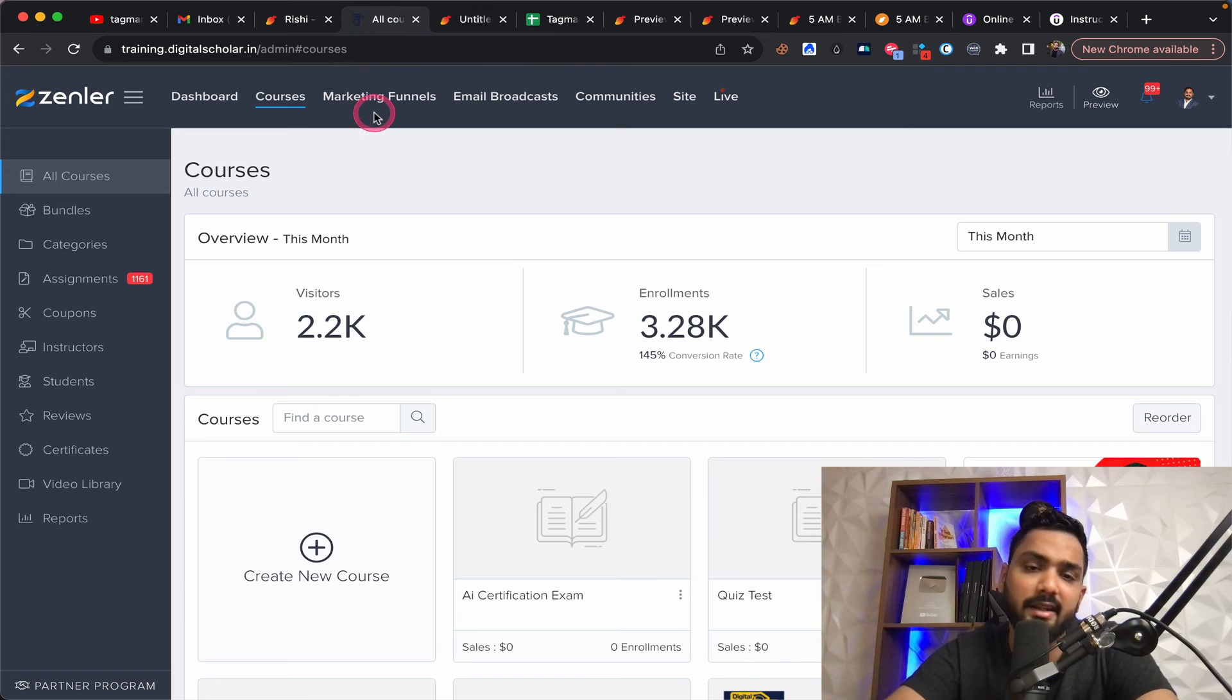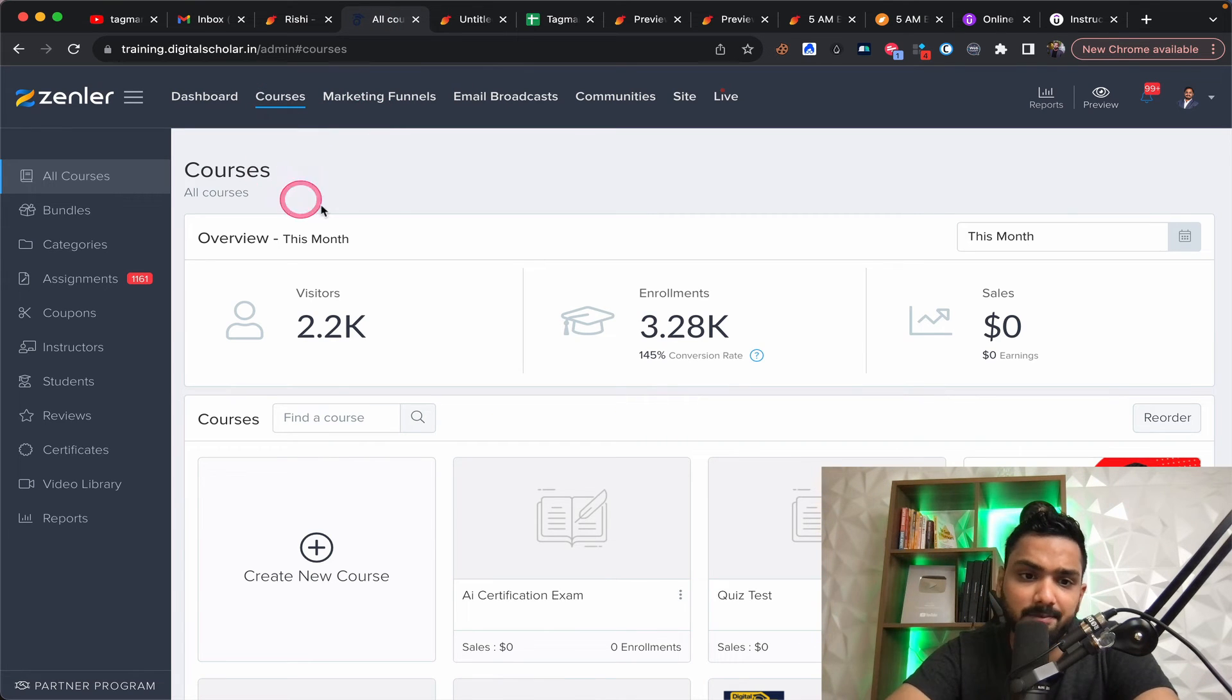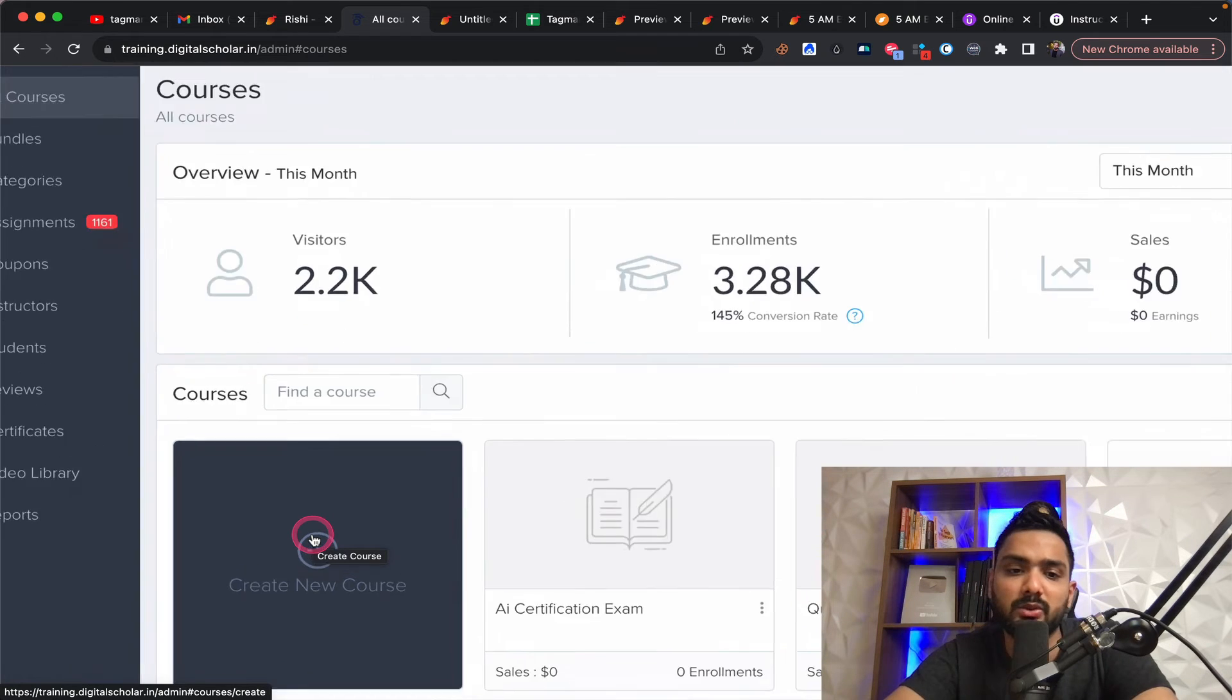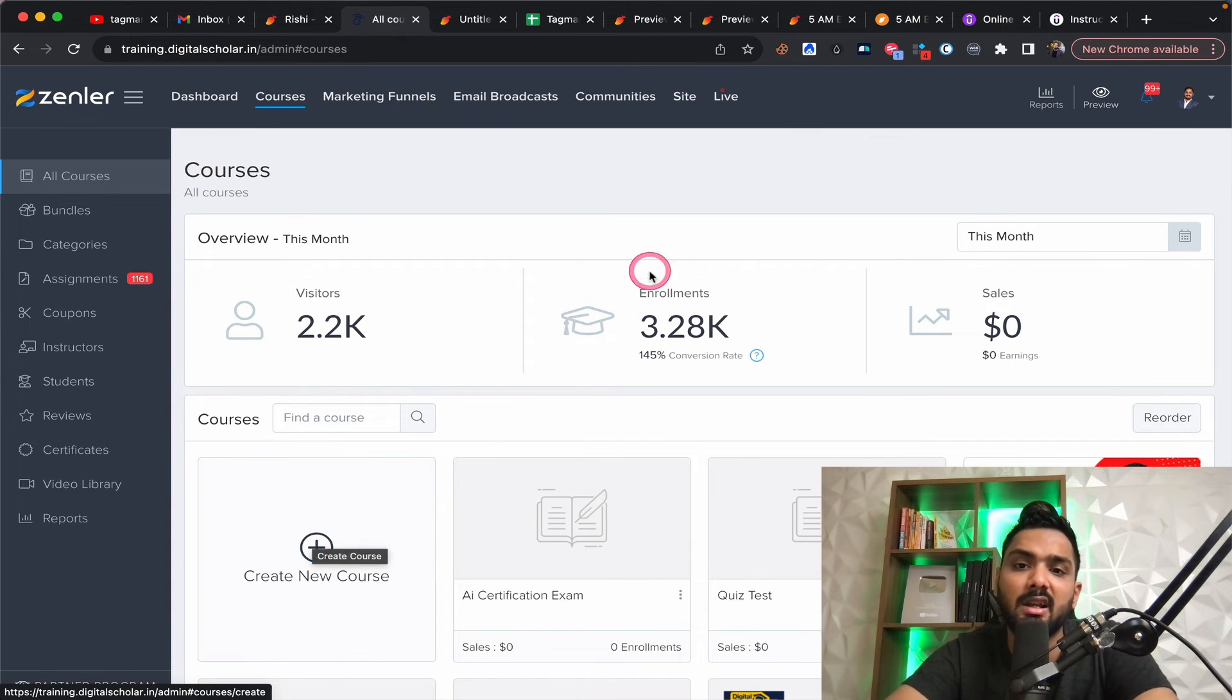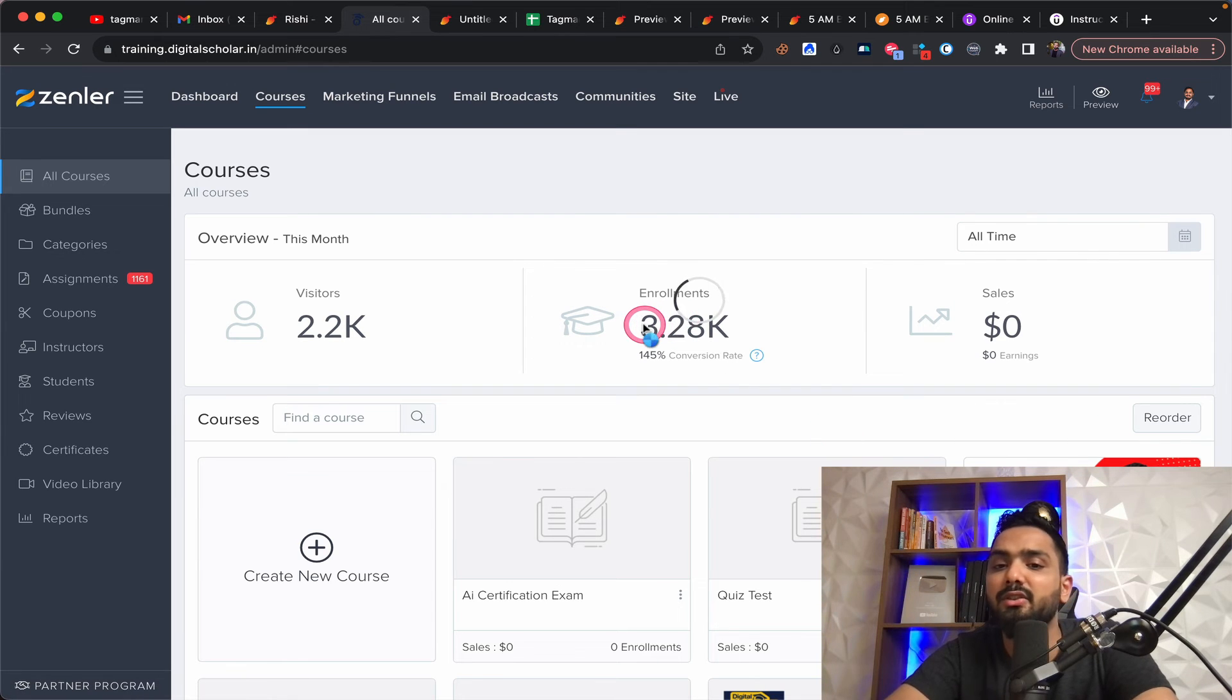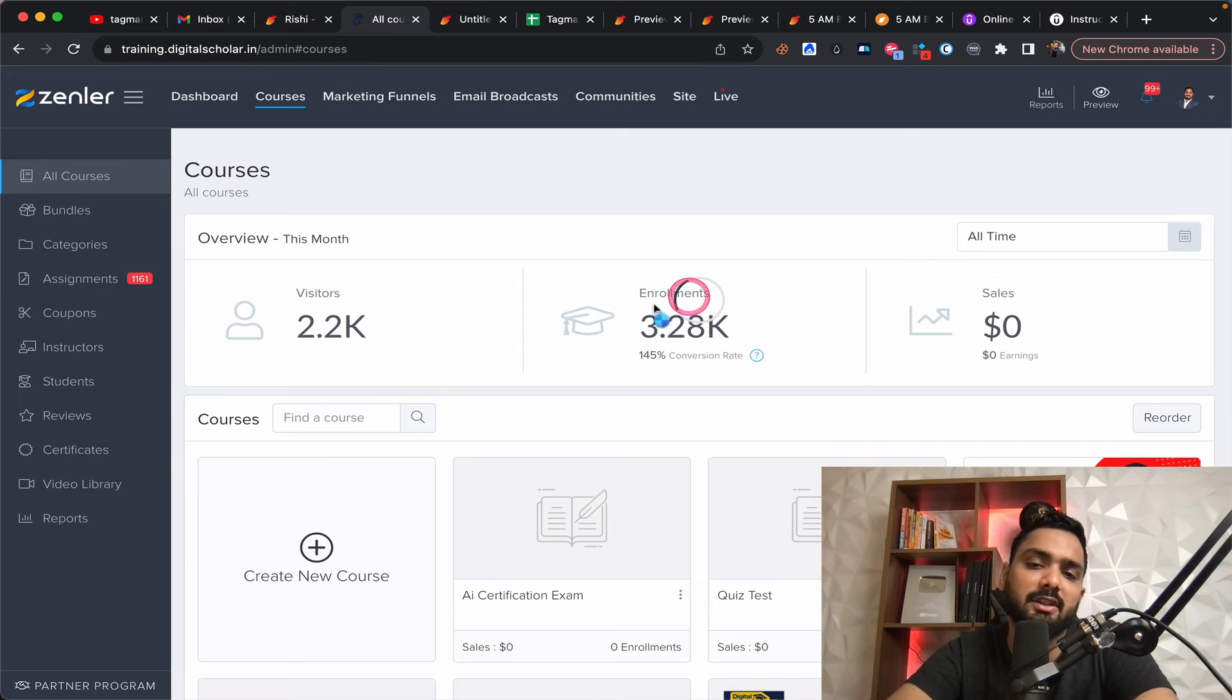Now with respect to Zendler, as I said, it has some AI elements. You can host unlimited courses. You can host unlimited students. If you take a look at the number of enrollments I've had over time, it's more than 300,000 or probably less than 300,000 enrollments over a period of four years.